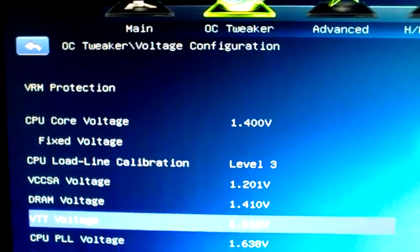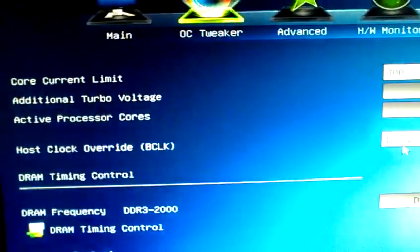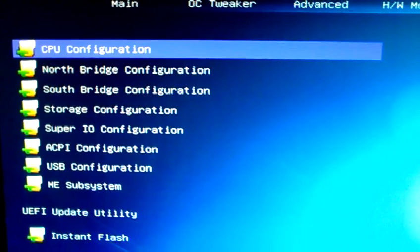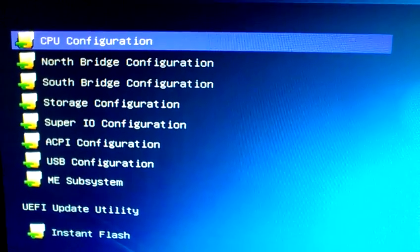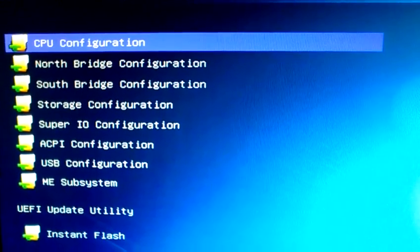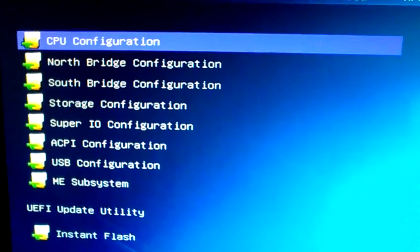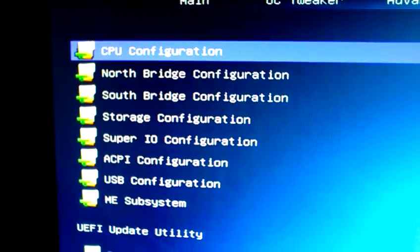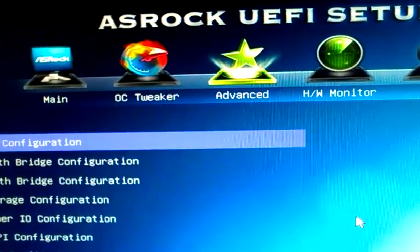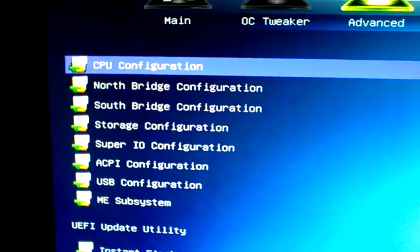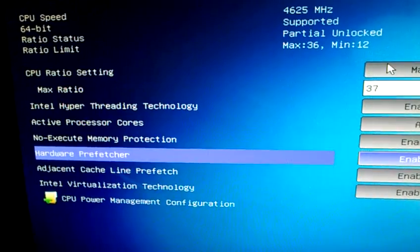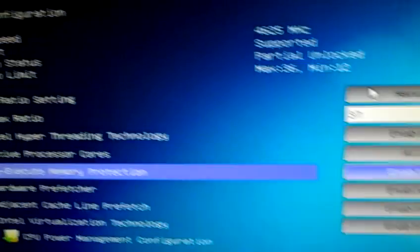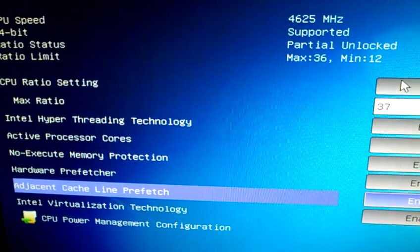As you can see, everything else is on auto. VRM protection is enabled. Next thing you need to do, just like the regular Sandy Bridge processor, this does have turbo boost. So at stock it's going to turbo boost up to I think 3.9 gigahertz. I suggest that if you're going to overclock this processor, turn it off. So you go into the CPU configuration, which is located right under Advanced, and then you click there.